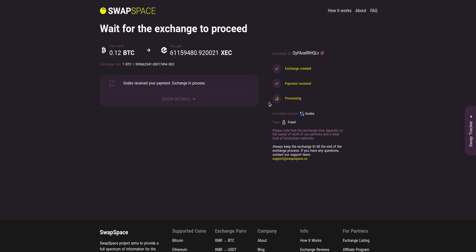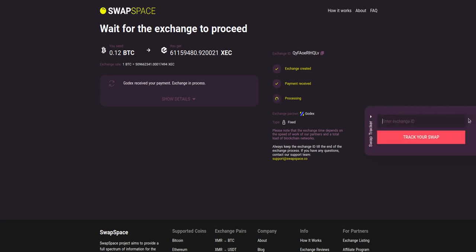After the exchange service has received your crypto deposit, the status changes to processing, which means that your exchange is being processed. Use the swap tracker to check the exchange status.